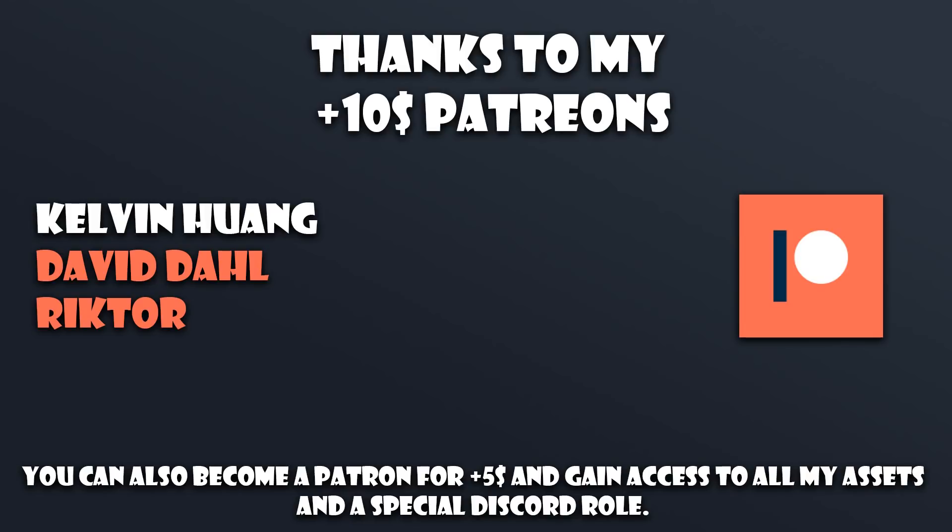I would also like to take a moment to say special thanks to David and Richter for a tier three sub again this month, so thank you so much you guys.